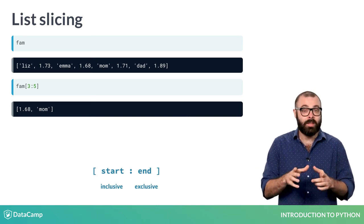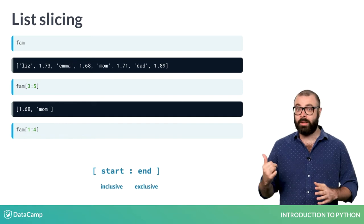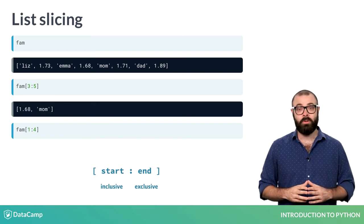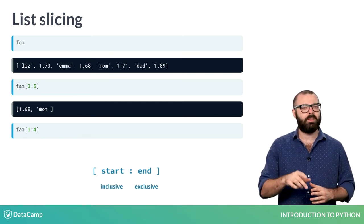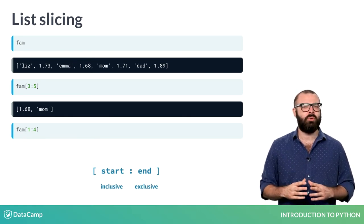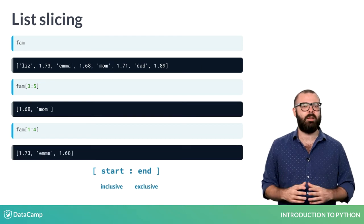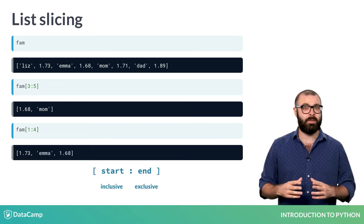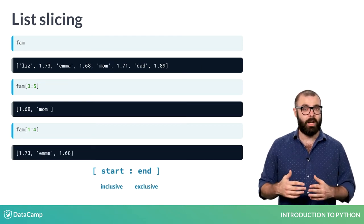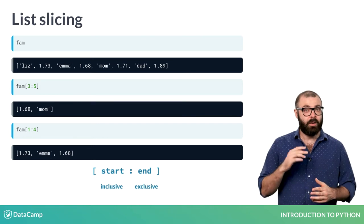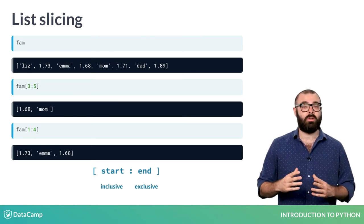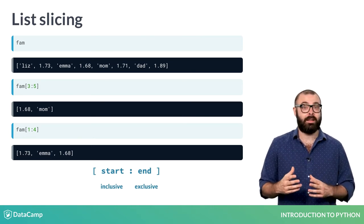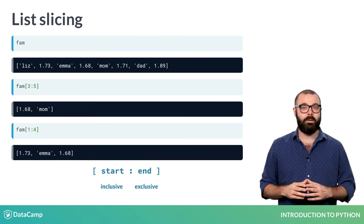With this in mind, can you tell me what this call will return? You probably guessed correctly that this call gives you a list with three elements, corresponding to the elements with index 1, 2, and 3 of the fam list. You can also choose to just leave out the index before or after the colon.